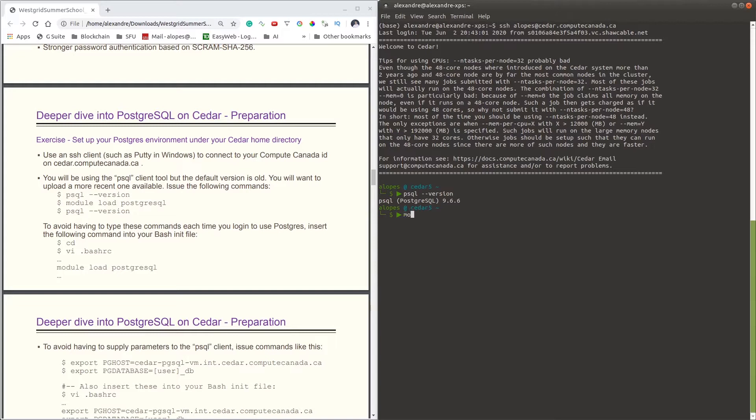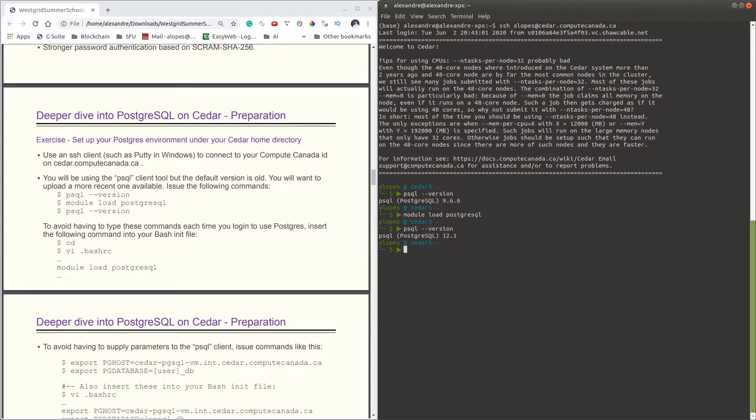Then when you issue the version, you're going to see that now our Postgres client is running on version 12.1.